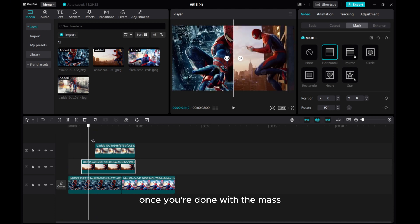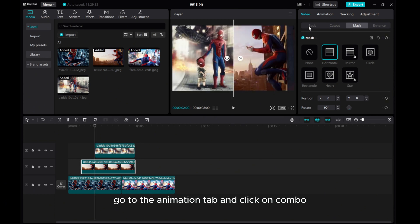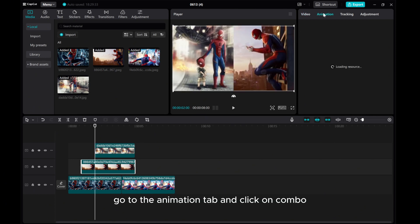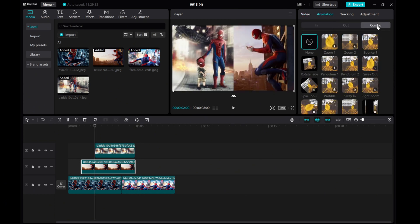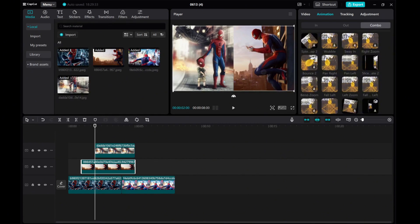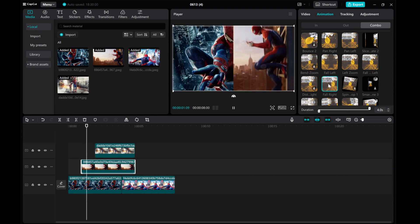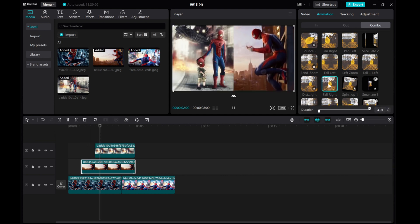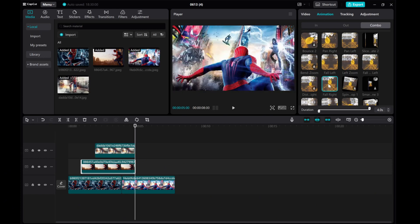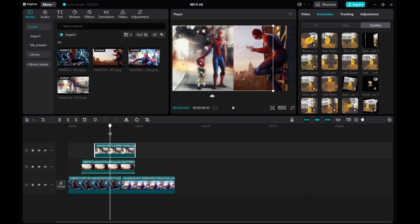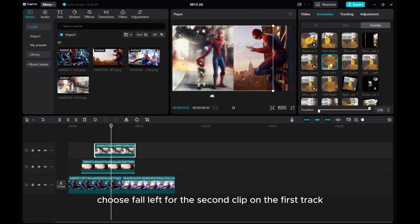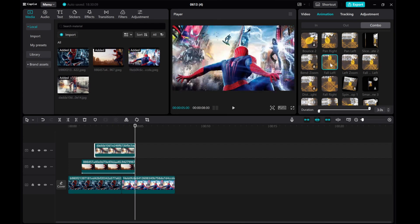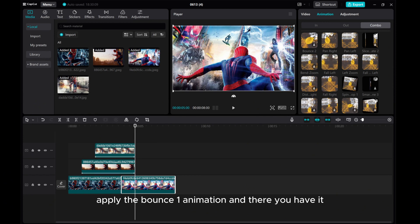Once you're done with the mask, it's time to add some animation. Go to the Animation tab and click on Combo. Choose Fall Right. Click the top layer clip and choose Fall Left. For the second clip on the first track, apply the Bounce 1 animation.